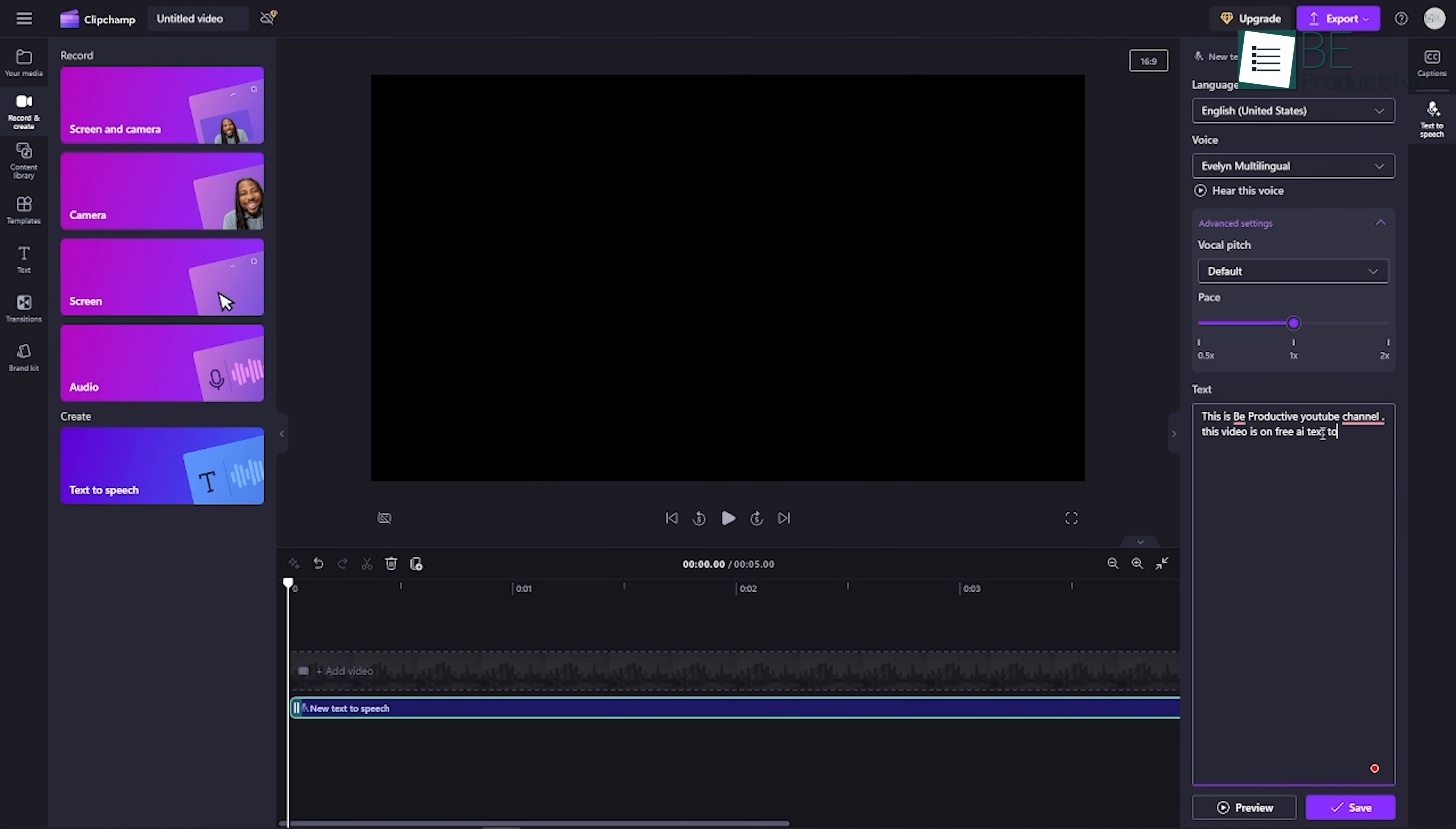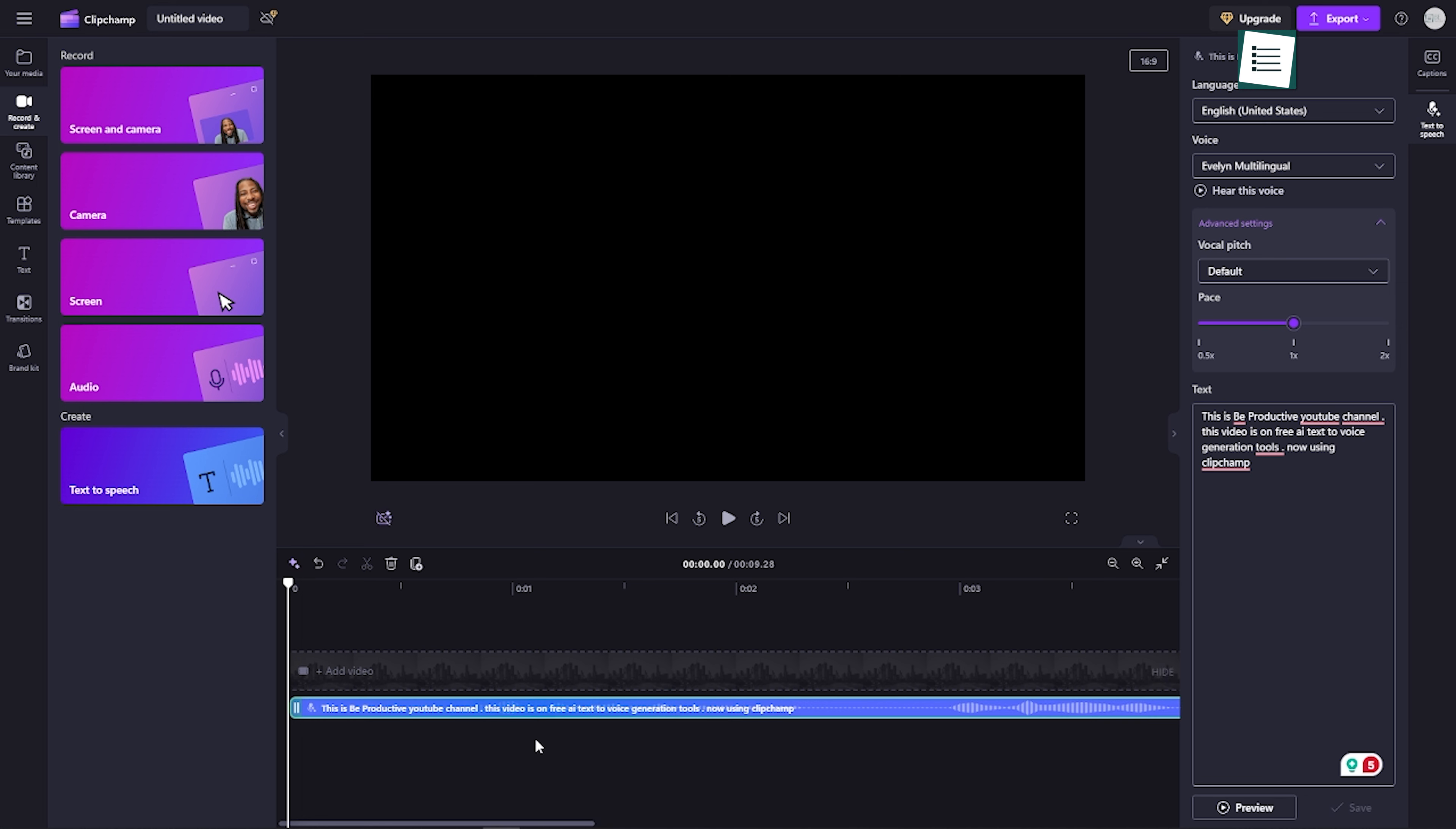While there's a limit of 10 minutes per session, you can easily create multiple clips and stitch them together using the same platform. This feature is useful for podcasters or anyone who requires extended voiceovers.